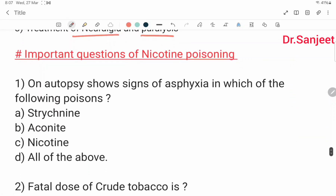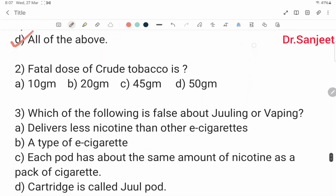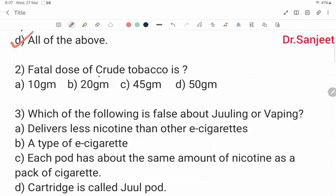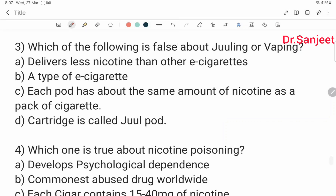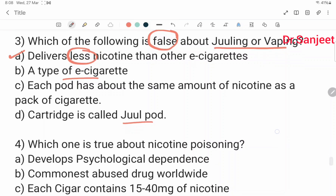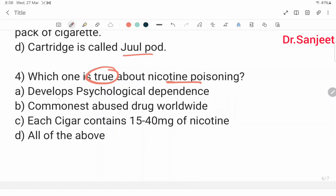Important practice questions: Signs of asphyxia are seen in strychnine, aconite, and nicotine poisoning. Fatal dose of crude tobacco is 20 grams. False statement about Juuling or vaping: it delivers less nicotine — incorrect, as it delivers more nicotine; each pod contains about the same amount of nicotine as a pack of cigarettes, and the cartridge is called a Juul pod. True statement about nicotine: it develops psychological dependence, is the most commonly abused drug worldwide, and each cigar contains 15 to 40 mg of nicotine — all are true.